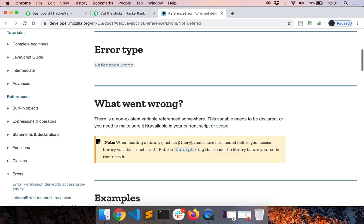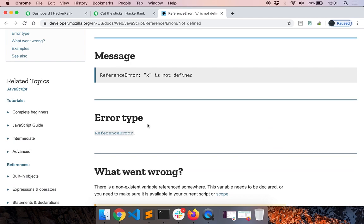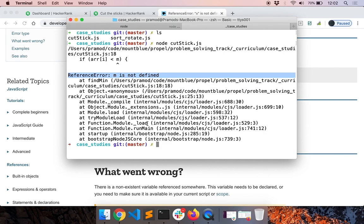In blog posts you may have to read four or five different articles sometimes to identify what the error is - get used to it, that is part of programming. Once you gain more experience with your programming language you will quickly identify these issues.